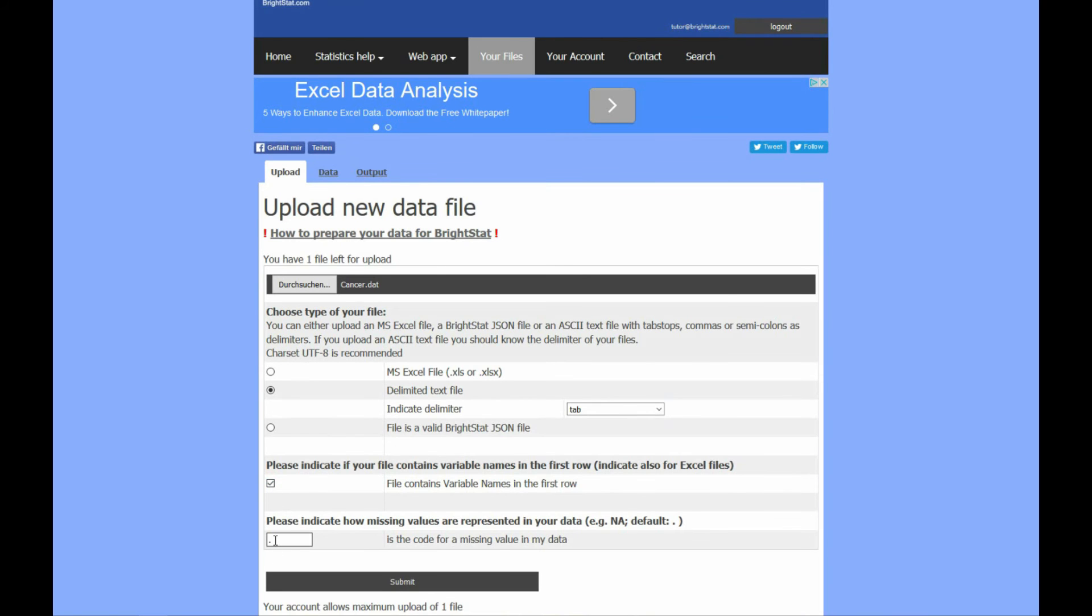And I indicate how the missing values are represented in my data file. This is NA.